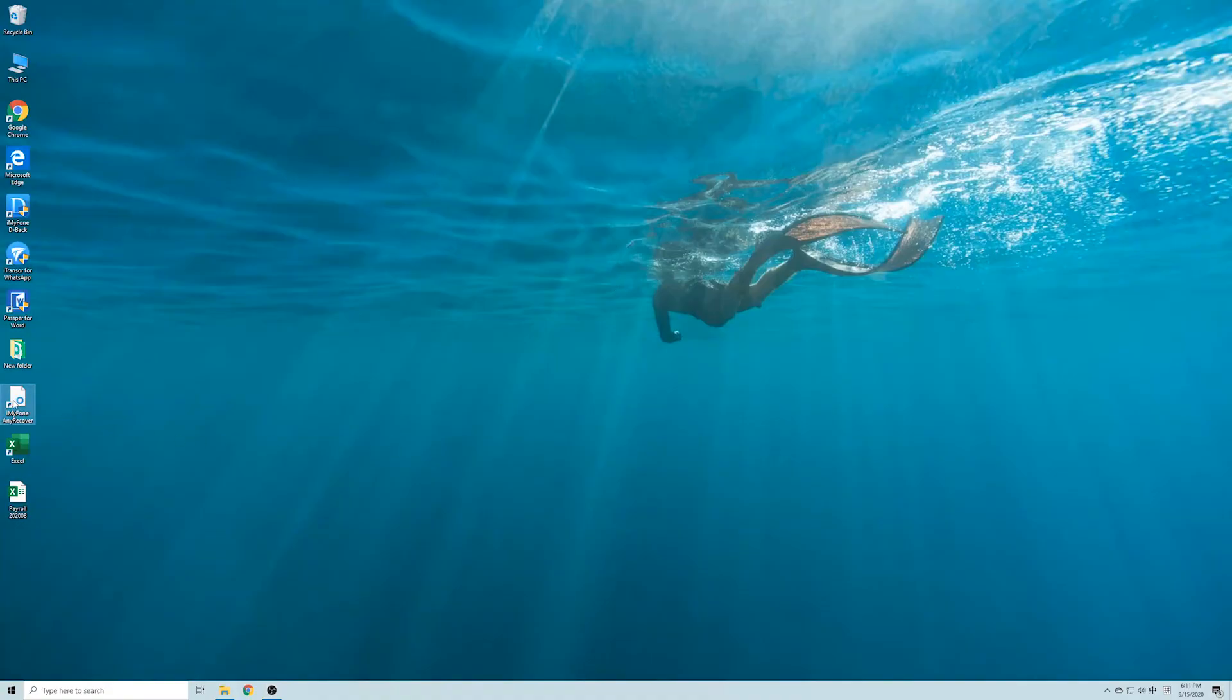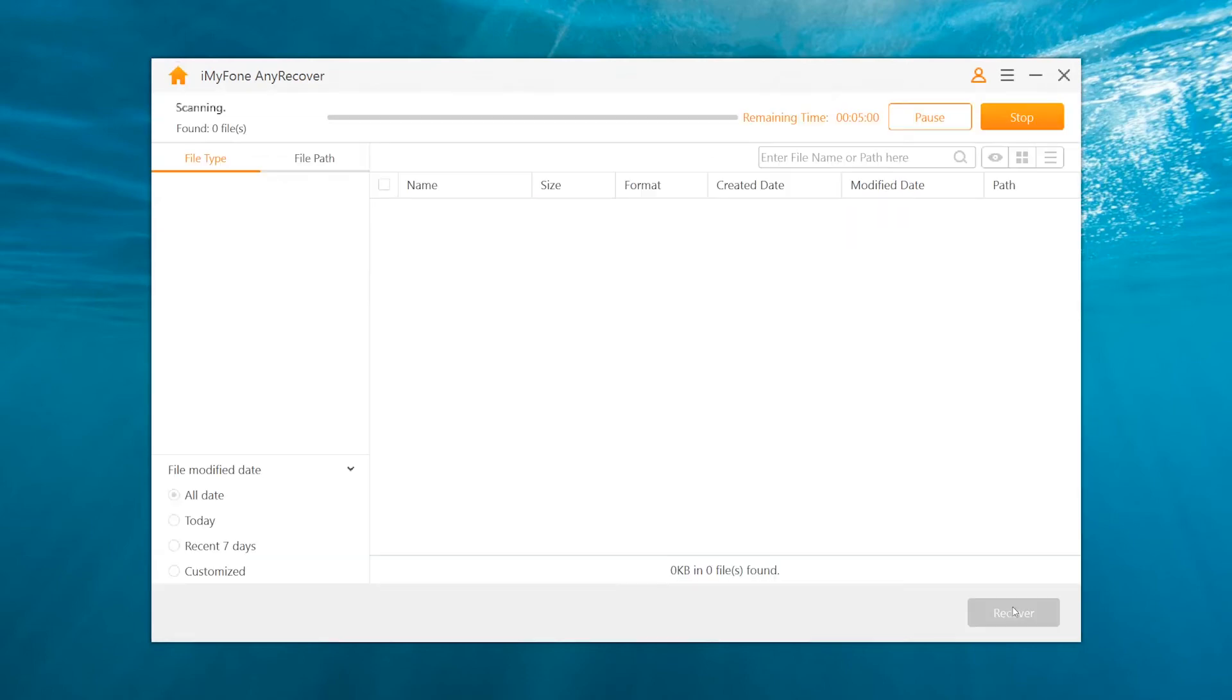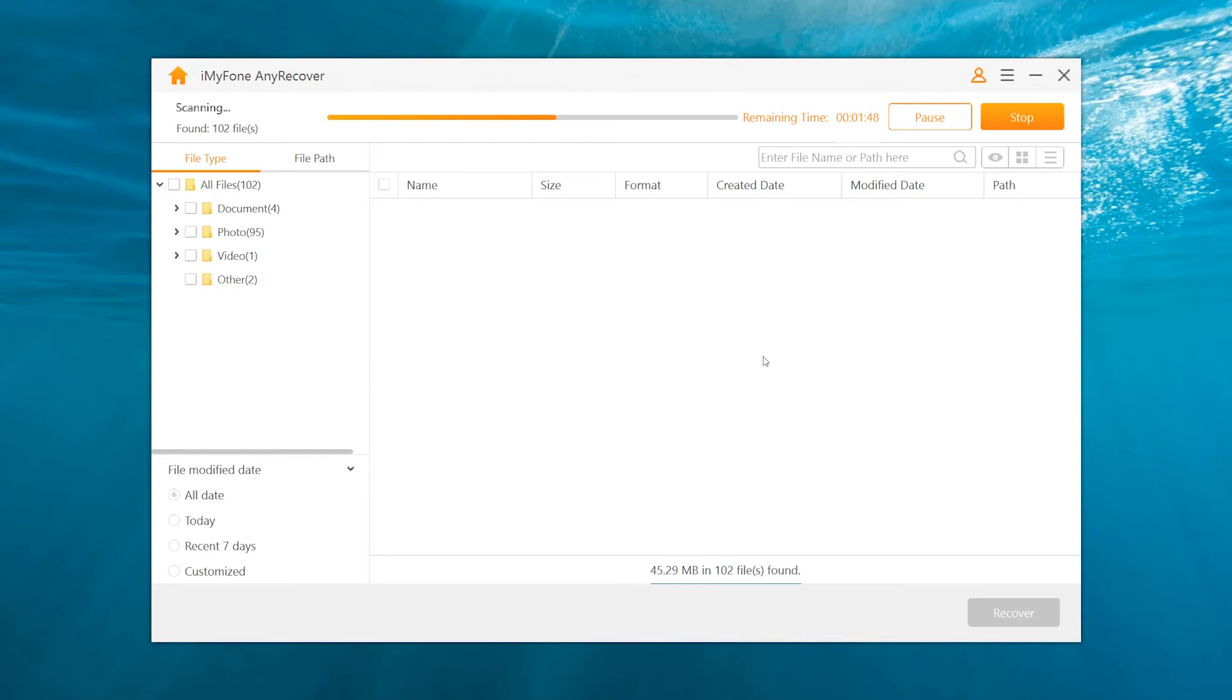First, download and launch the AnyRecover software on your PC. Then select the location from which your Excel file was deleted. Click on Start. AnyRecover will begin scanning the location for all lost files.